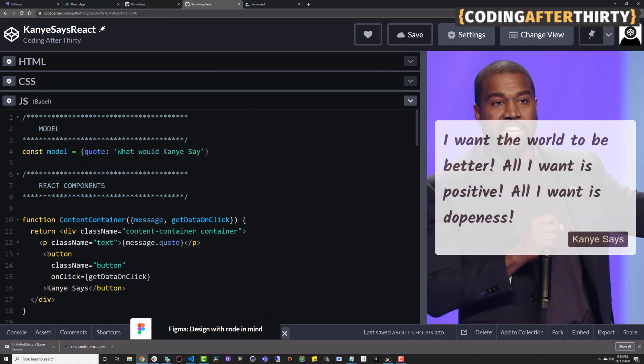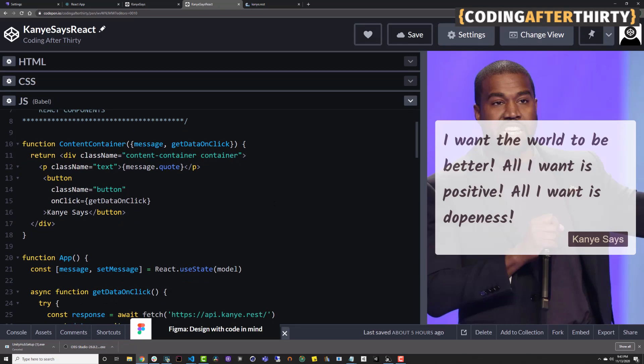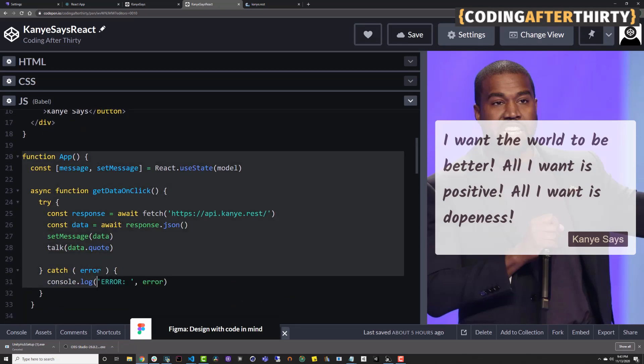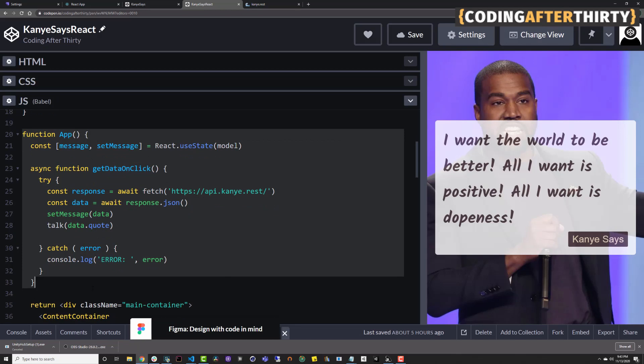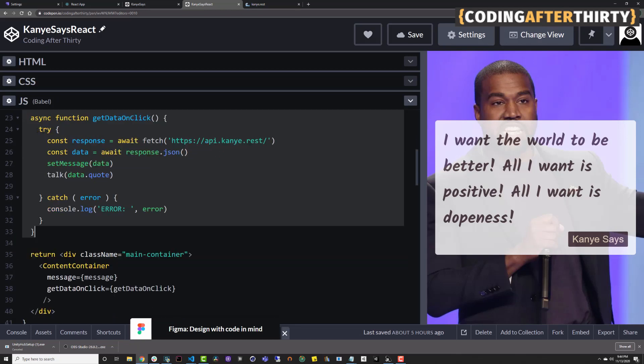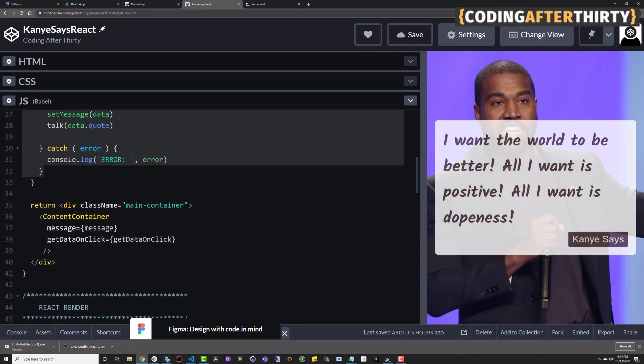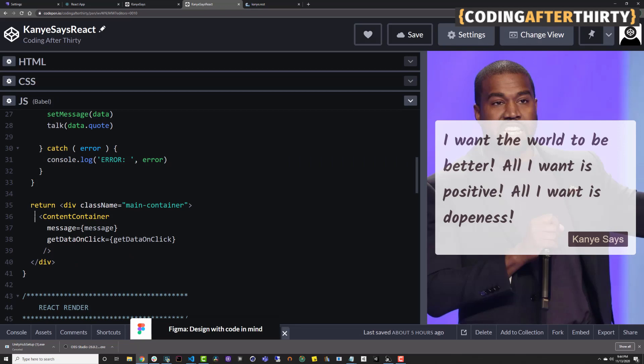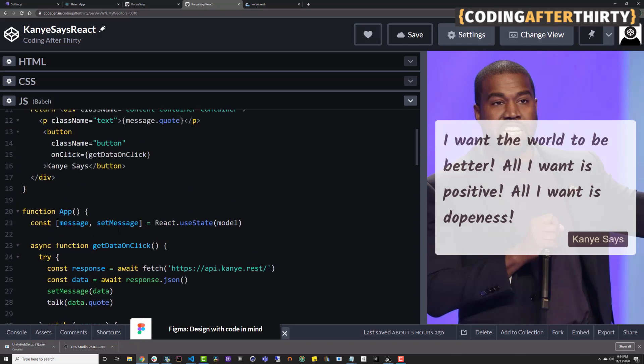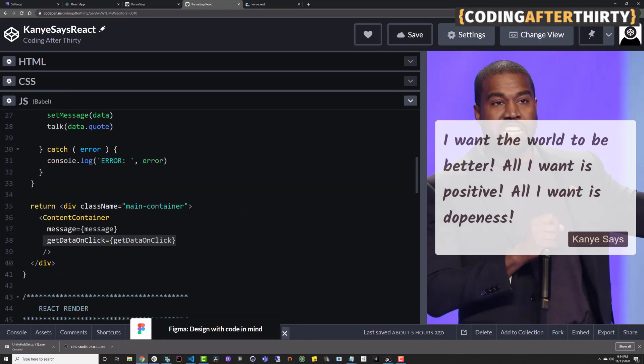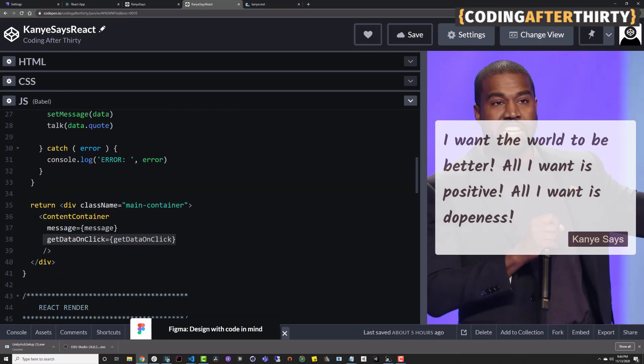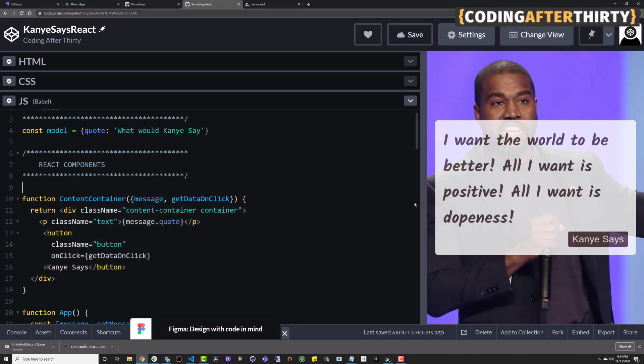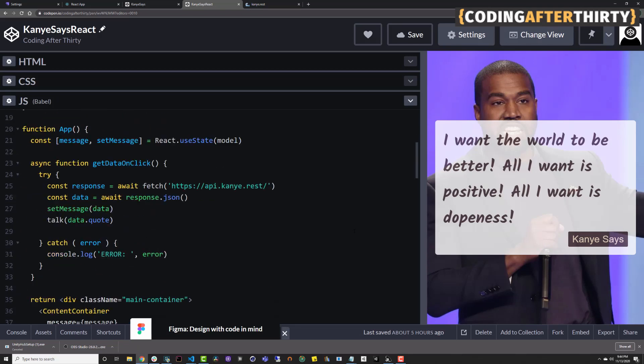And if you look at the code, we have our original state, and we basically created two components here, React components. We have this main app function, which handles all of our data fetching here, and it returns our container into which we're passing our message and our get data on click function. And we basically have this content container, which we have here, and basically it has an on click event. When you click the button, it will fire, and React basically does the rest.